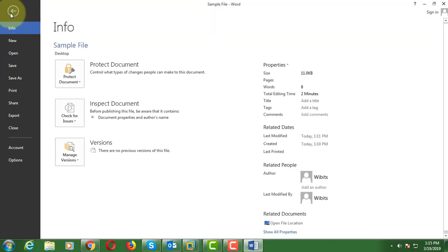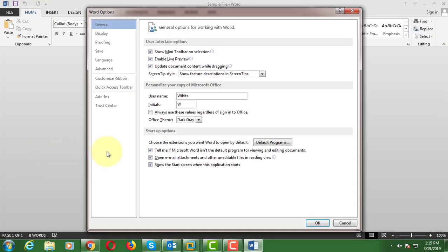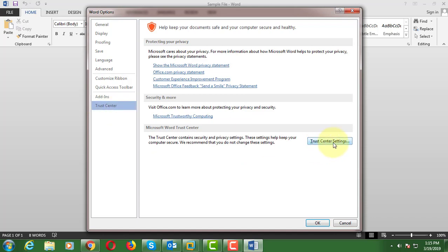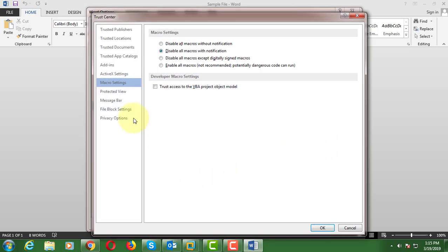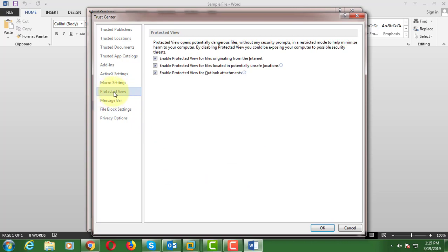Click File. Click Options. Click Trust Center. Click Trust Center Settings. Click Protected View. Uncheck 'Files Originating from the Internet.' Uncheck 'Files Located in Potentially Unsafe Locations.'